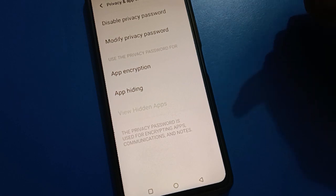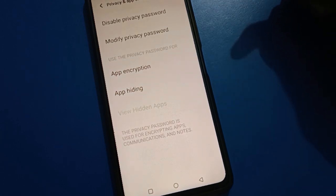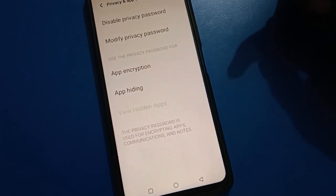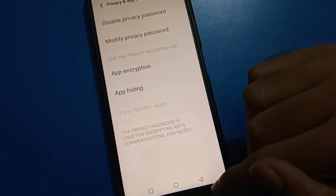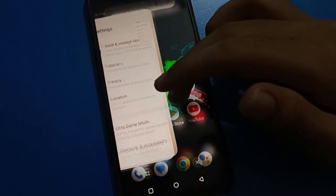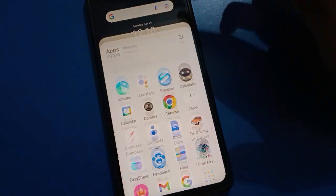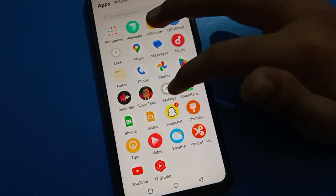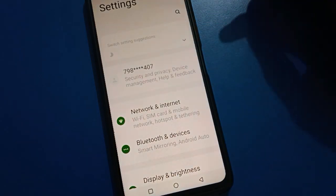Also remember your security question in case you forget your password. Don't worry — you can unlock your privacy password with the security question answer. Now you can check when you open the privacy password in IQ mobile.